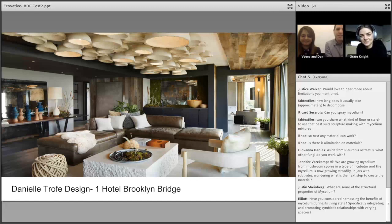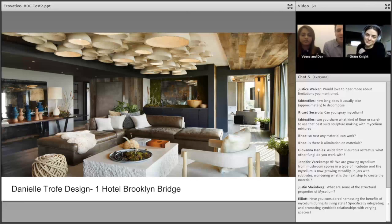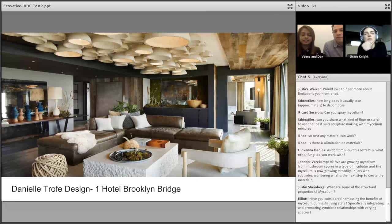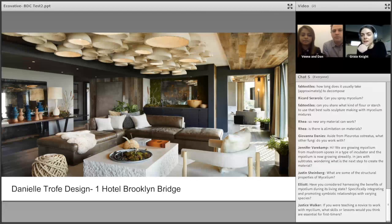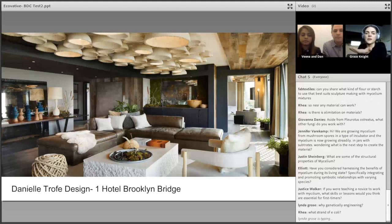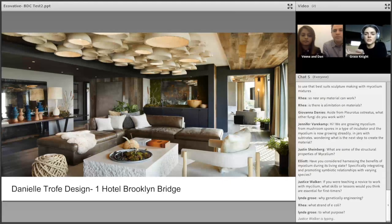On genetically engineering mycelium: one thing we're exploring at Ecovative is working mycelium with E. coli, where if a certain pathogen is present, the mycelium might exhibit a characteristic to signal that — like a color change in a wall. We're playing with a relationship where mycelium's intelligence can react when certain diseases are present. There's definitely some interesting integration possible there.